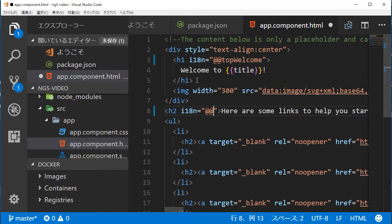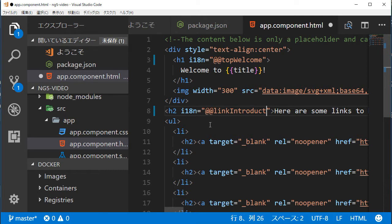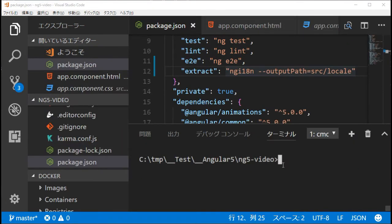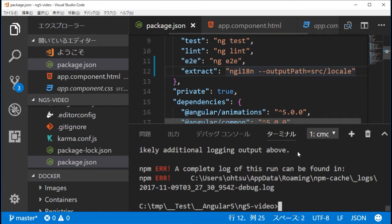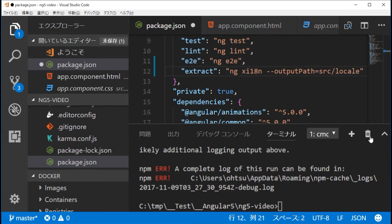Add an h2 tag with attribute i18n equal to '@@link_introduction', which is the parameter name. Then save this file with Ctrl+S. Now we can extract the message file for internationalization. In the command line of Visual Studio Code, type 'npm run extract'. If something is wrong with the npm script command, open package.json, check and correct the command name, then rerun npm.